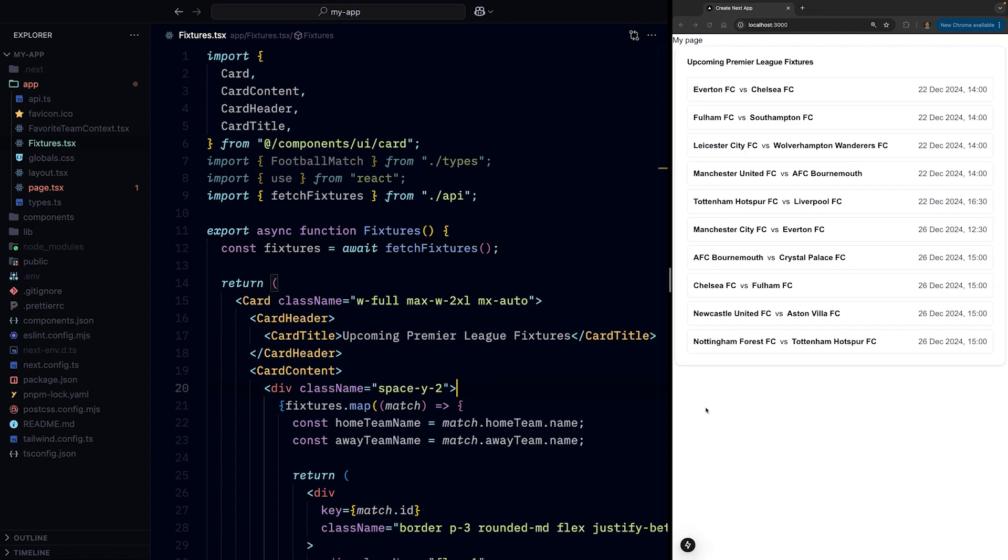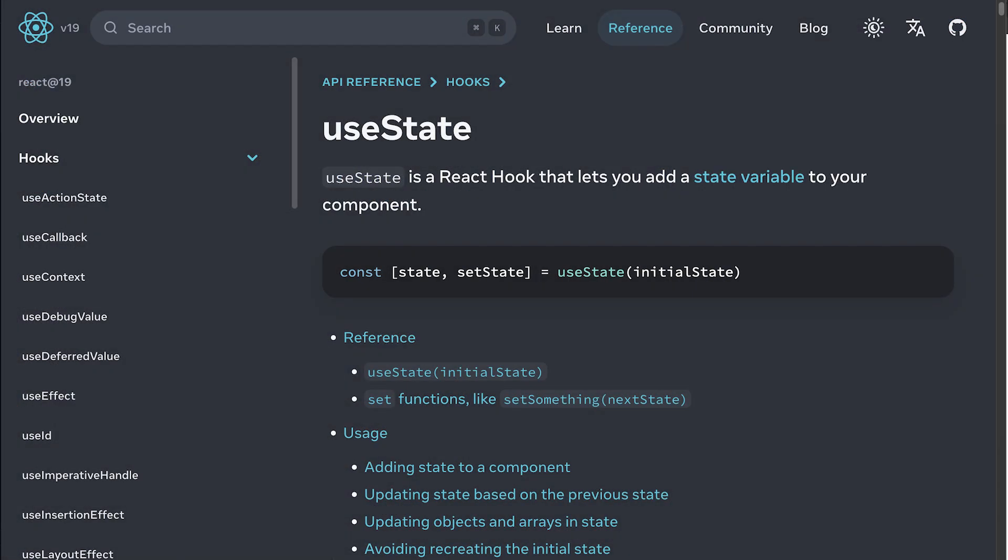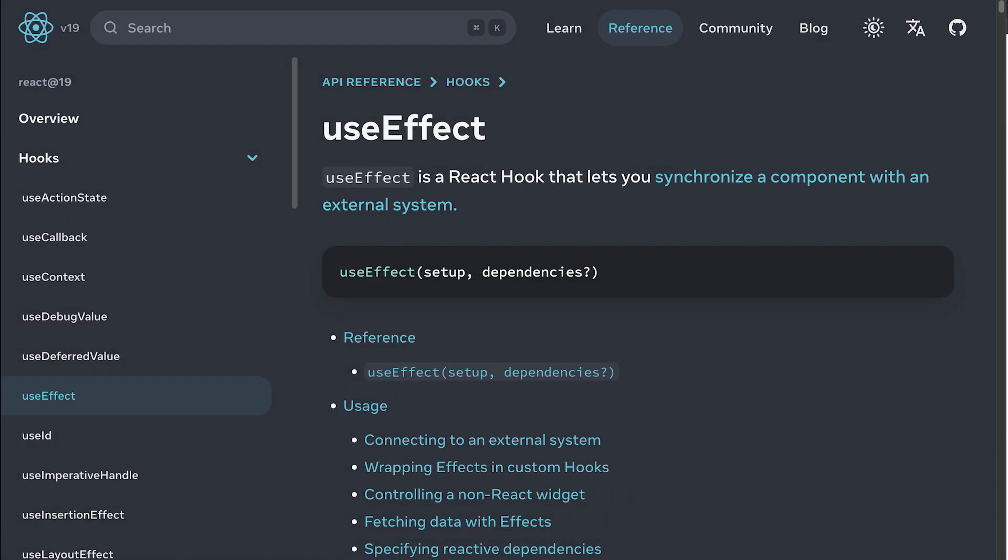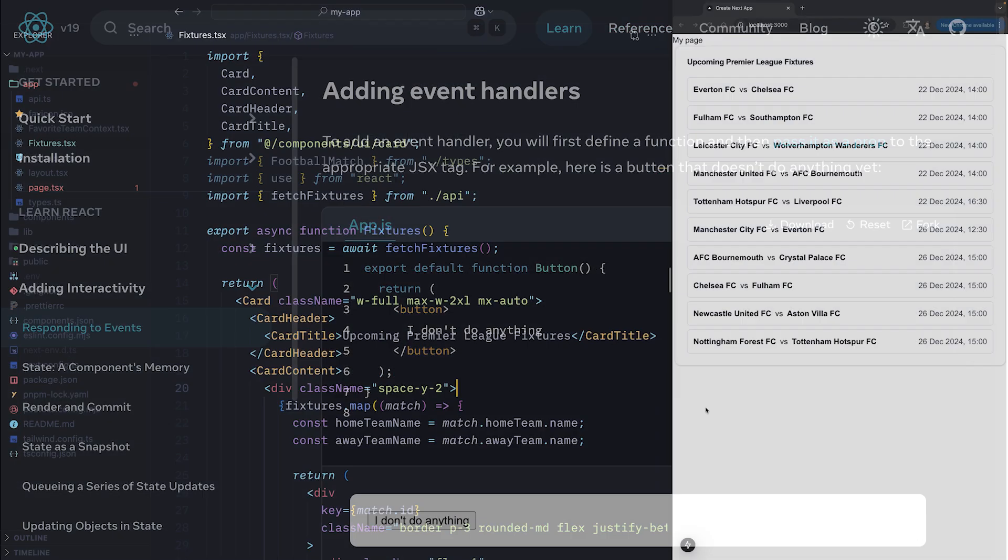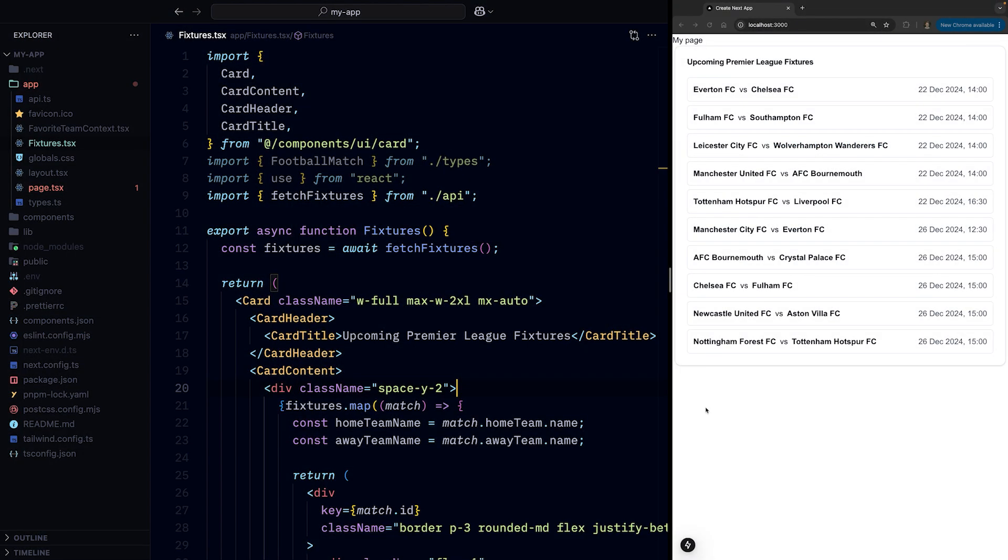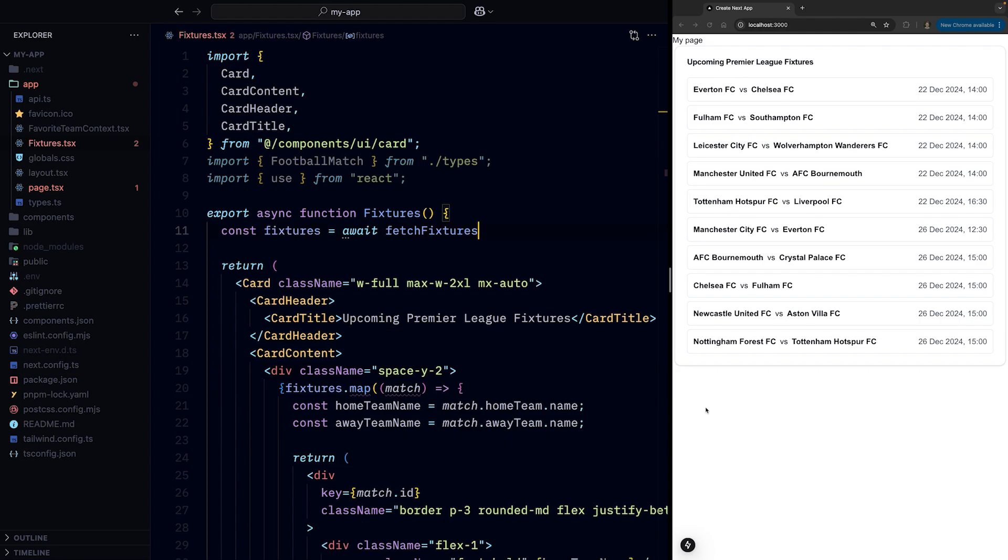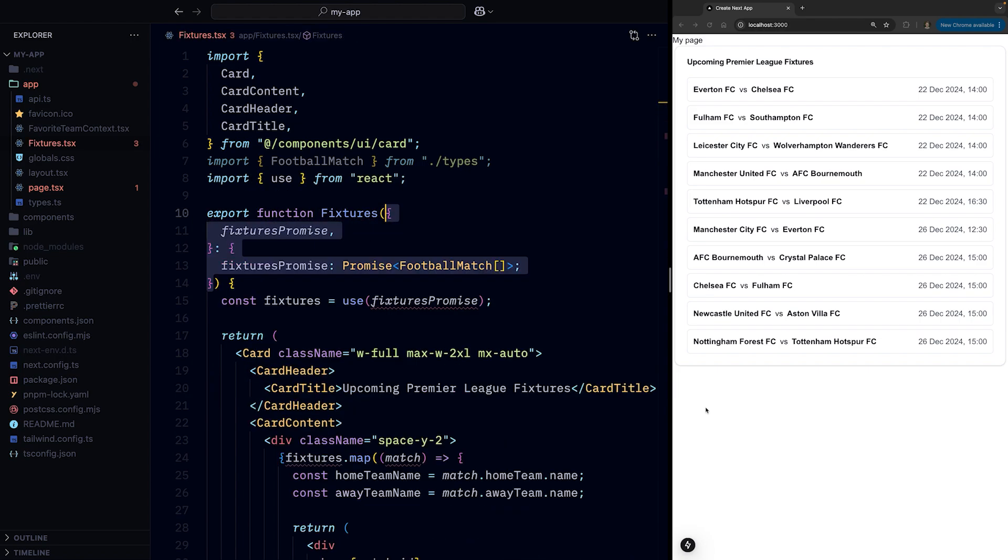That said, turning the client component into a server component wouldn't be possible if we had some client-only APIs like useState, useEffect, or event listeners, unless we wanted to create a server component wrapper. So it might be useful in those scenarios. So let's change it back to a client component.